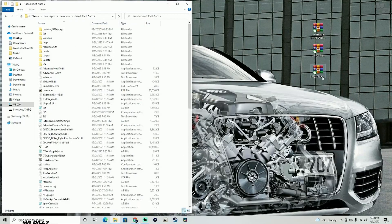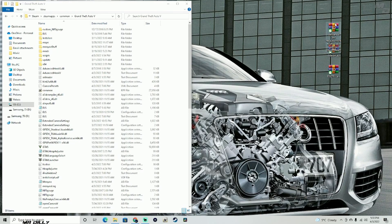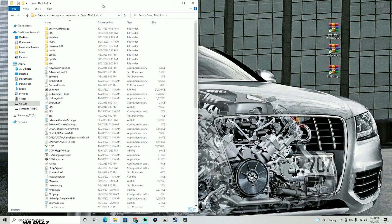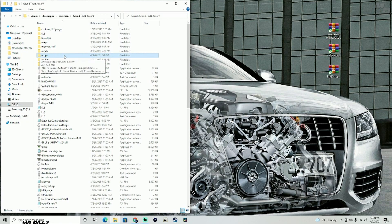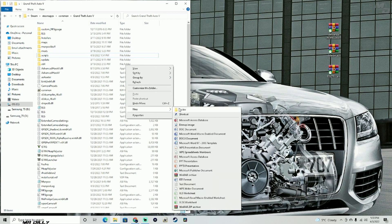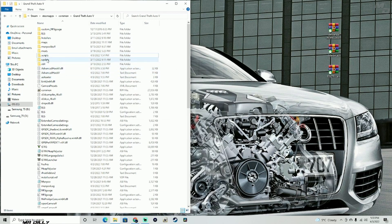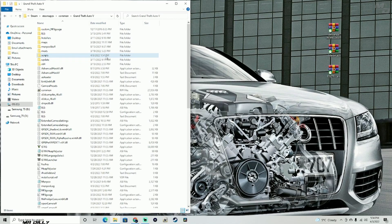Let me go ahead and minimize this page. As you can see on my right-hand side, I do have everything already downloaded — my Enable All Interiors and my tool files for LemonUI. Over here I have my GTA 5 main directory, so go ahead and open up your GTA 5 main directory. We need the scripts folder. If you do not have a scripts folder, go ahead and right-click, go to New > New Folder, and name it 'scripts' in small letters — any other way your scripts will not work.